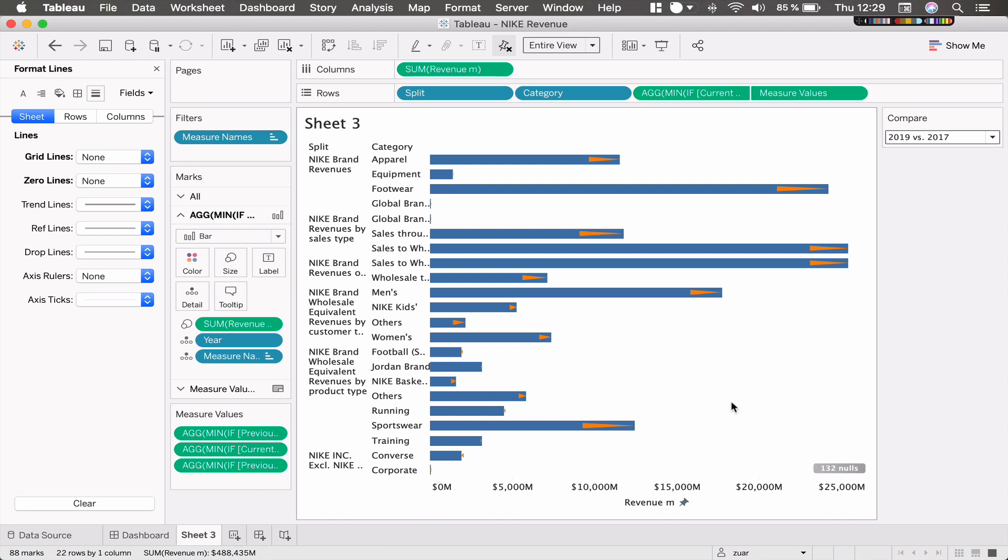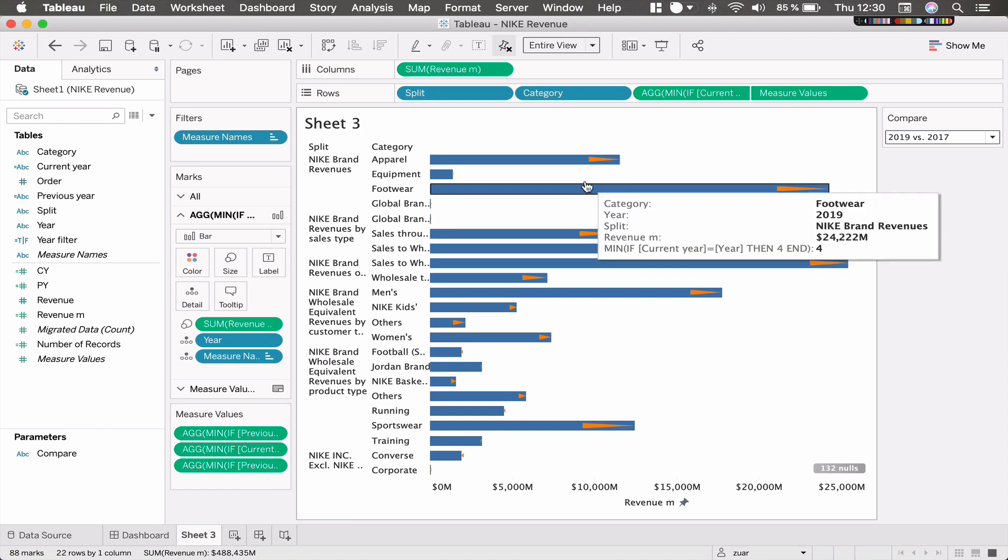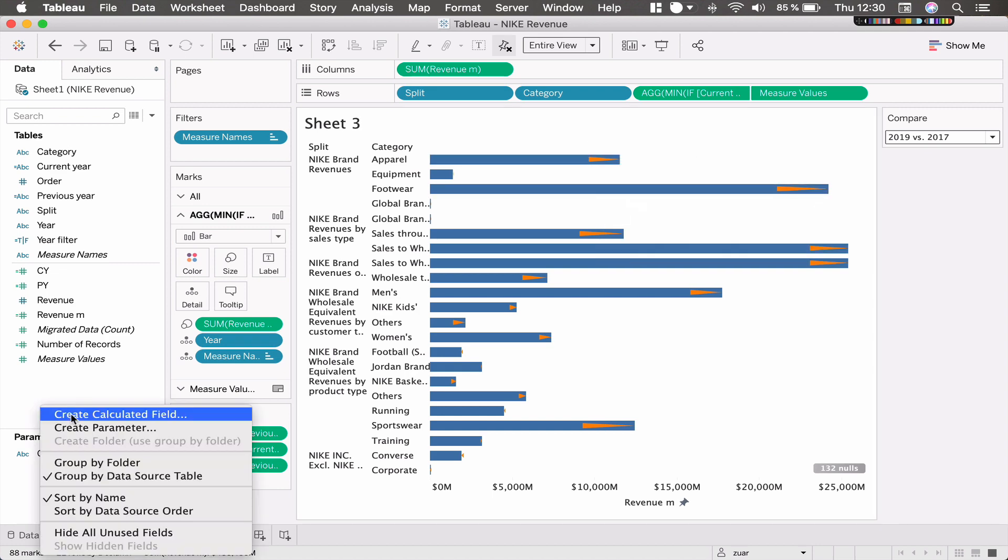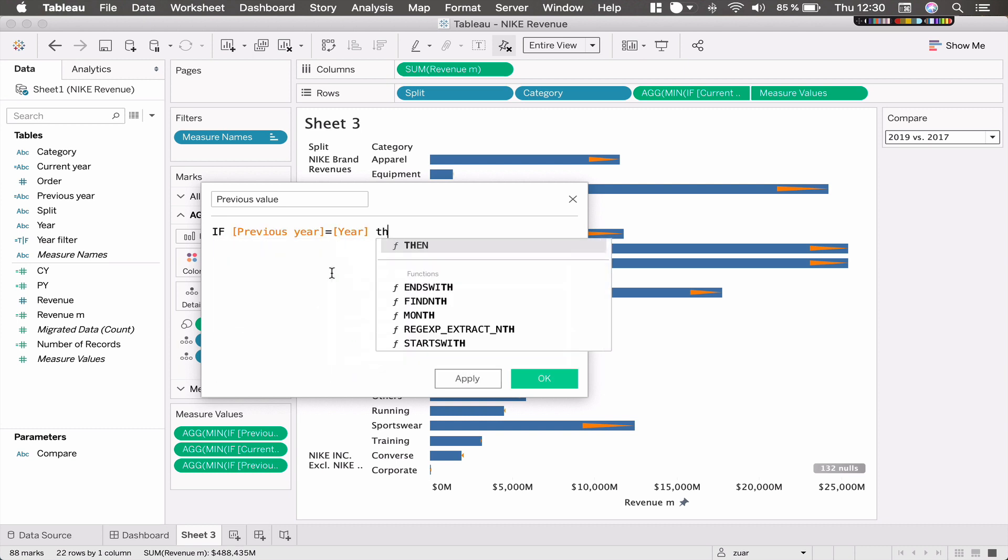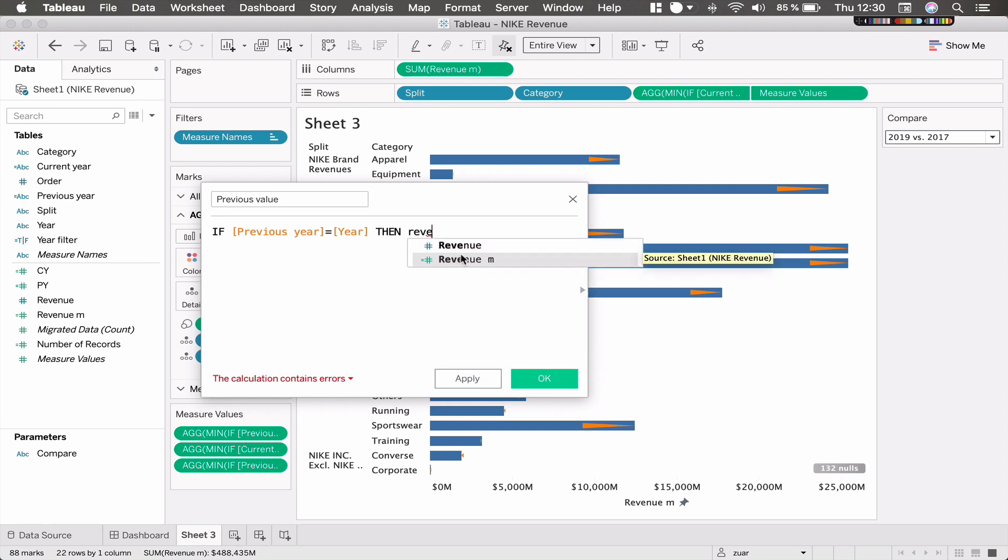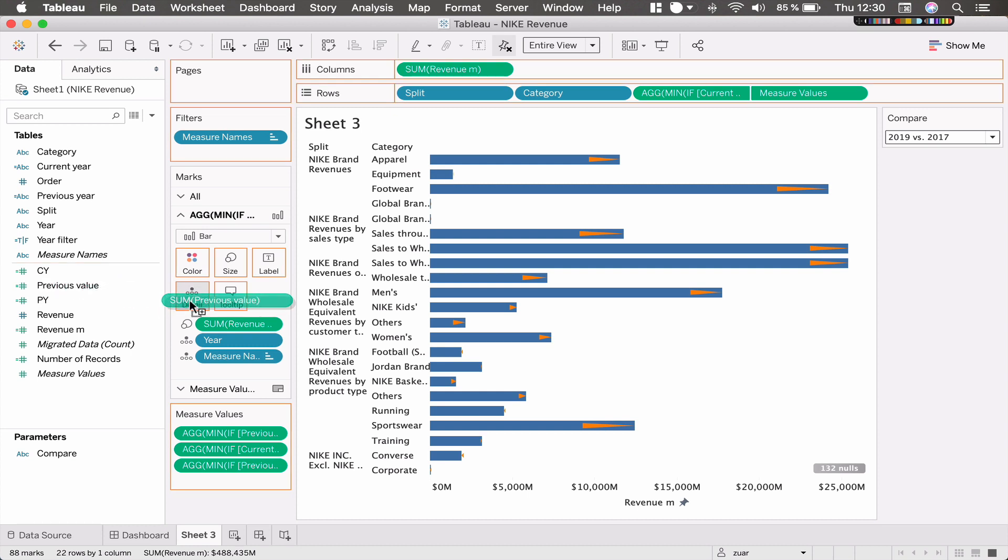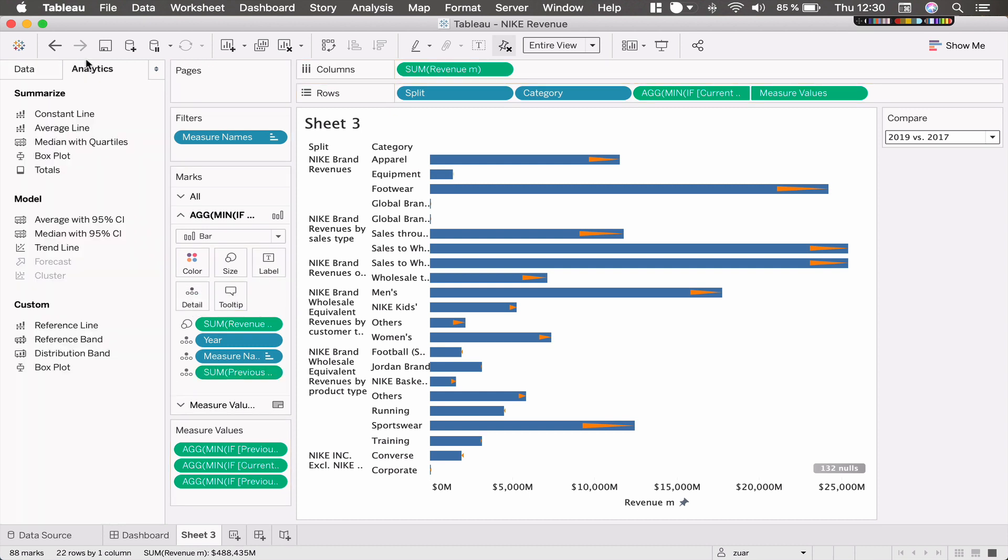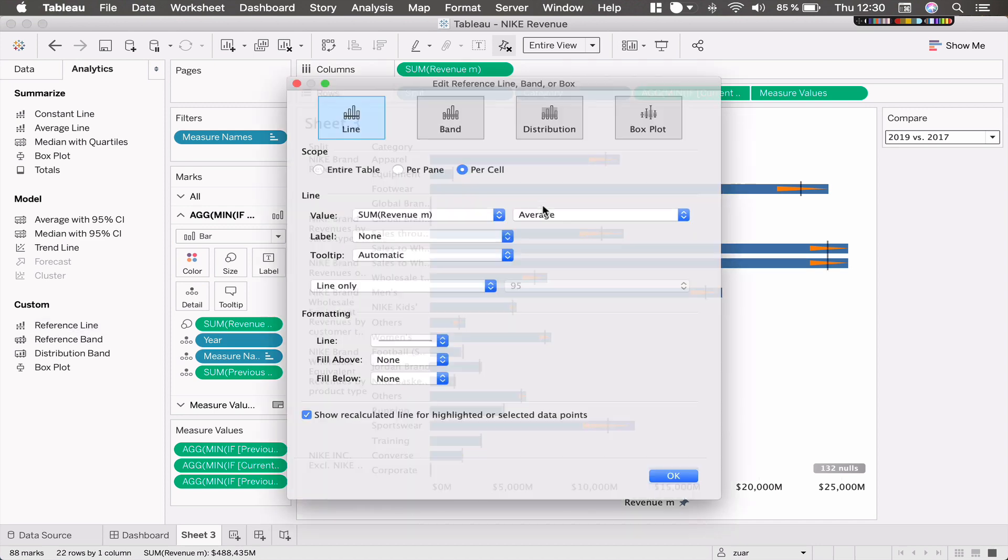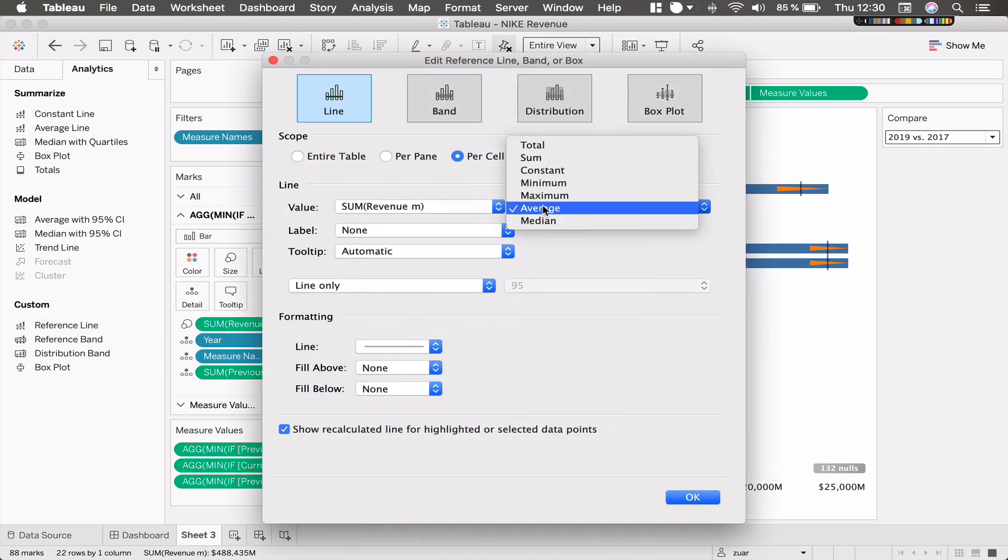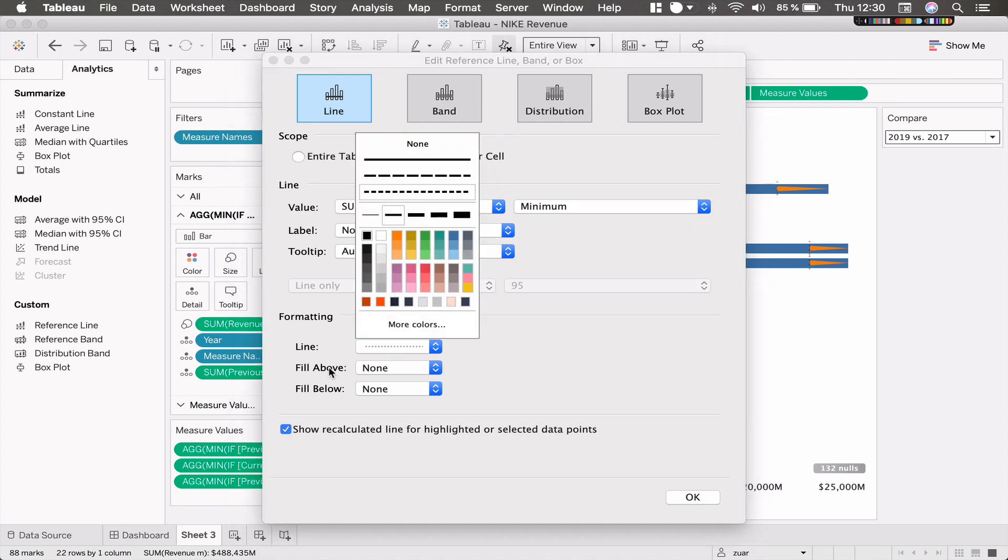And I guess we need to keep the previous value reference line. So for that I can create a calculation, call it previous value. So if previous year equals year, then give me the value which is revenue in millions. Now I'll put this on detail for the bar. And I'll drag in a reference line from here. It needs to be on revenue M, on cell. And from here we can pick previous value since we add it on the detail. Pick a value and then maybe make it dotted.